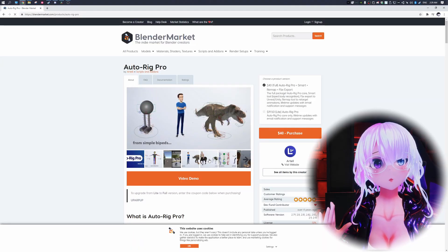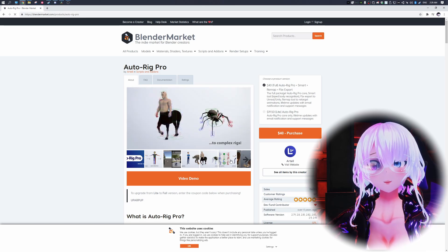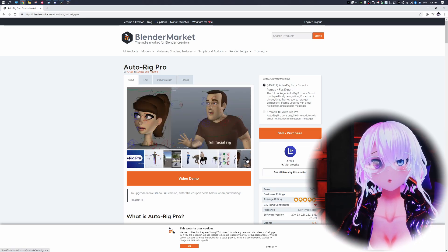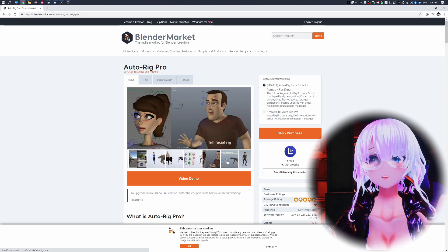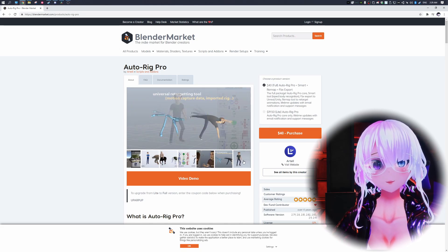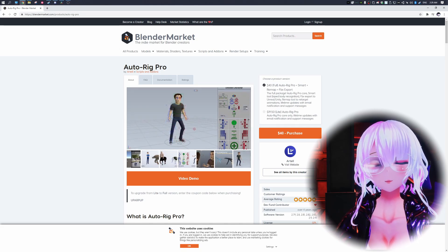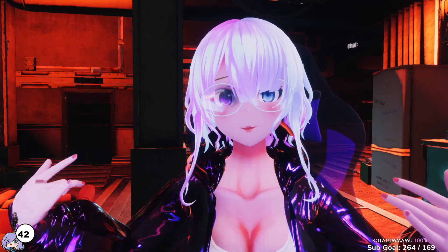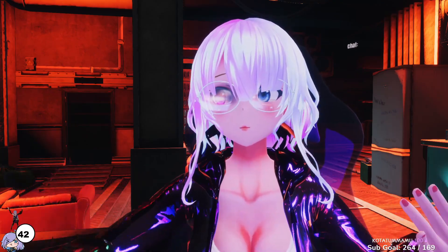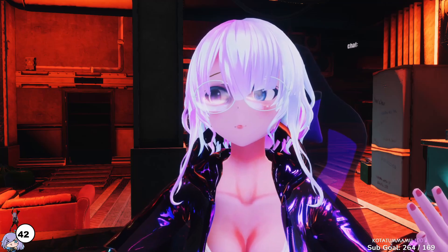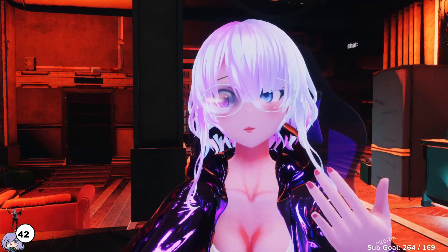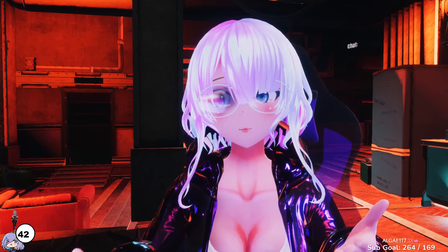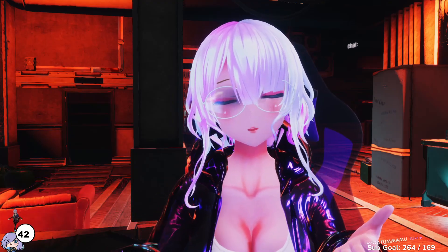Auto Rig Pro is also in the Blender marketplace. However, even though it has almost the same features as Face It, essentially what it does is rig the whole body and you can rig the face — it does not automatically generate those shape keys for you; you will have to generate those on your own. There's also a free option which we're going to be covering today, and please note that this will actually help more if you already have a VTuber model already made.